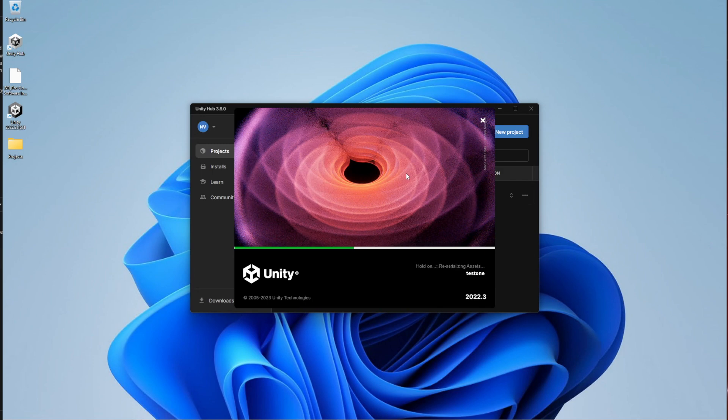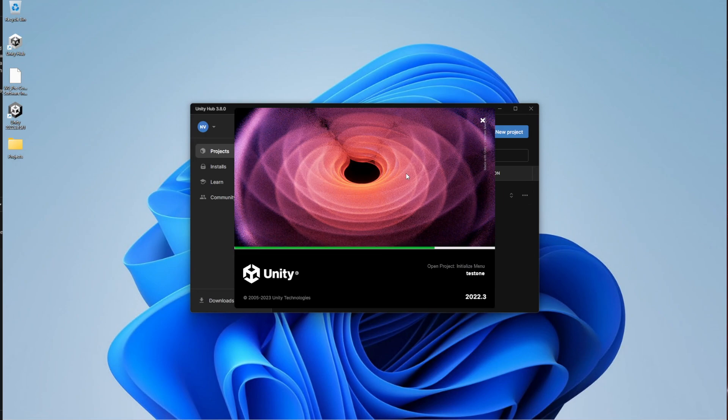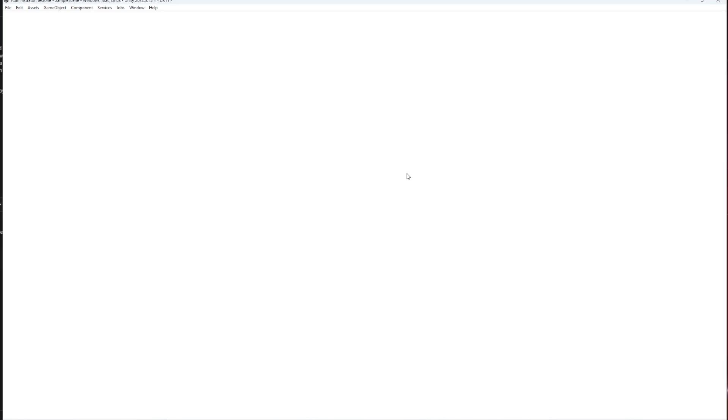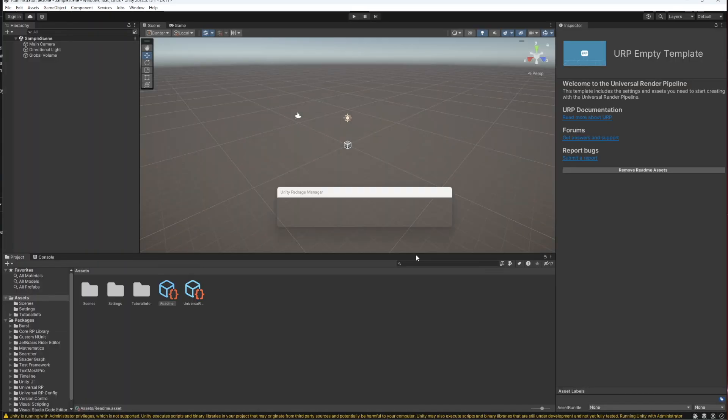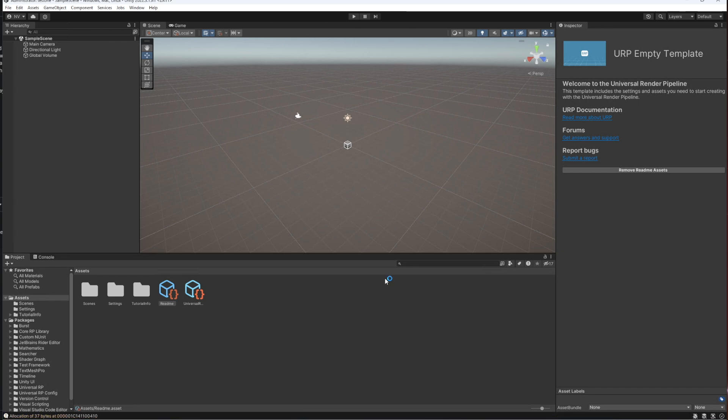But afterwards, it doesn't take really that long to open the files as soon as those are generated. Your second, third, and any subsequent starts will be way faster. There we go.